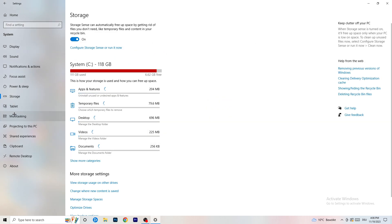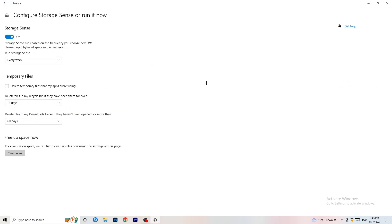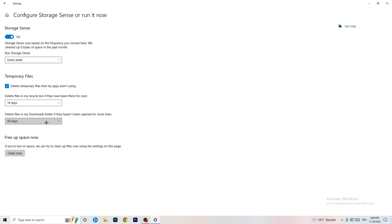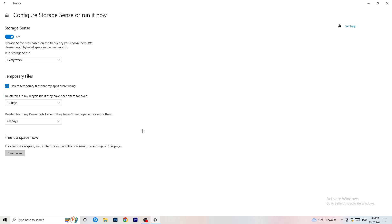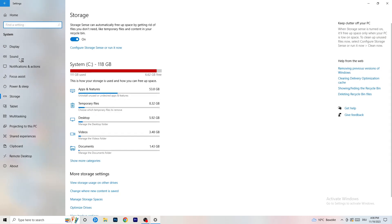Go to Storage and click on 'Configure Storage Sense or run it now'. Turn on Storage Sense and set it to run every week. Enable 'Delete temporary files that my apps aren't using'. Set 'Delete files in my Downloads folder' to every 14 days or every day if you prefer. Then click 'Clean Now' — it will take some time but it will help.